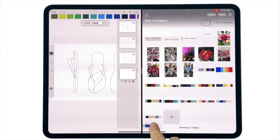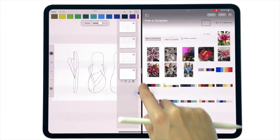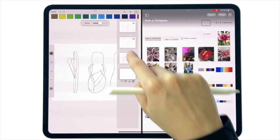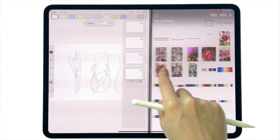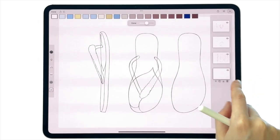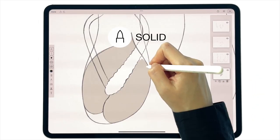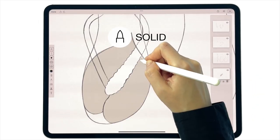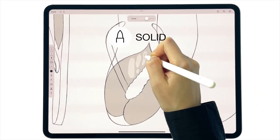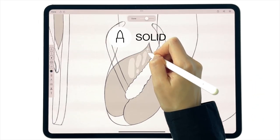If you have some color palettes or references, you can drag the image to the color palette section to create a custom palette from it. Let's use the solid tool to get a flat opaque color.